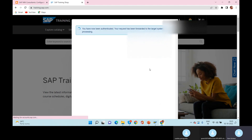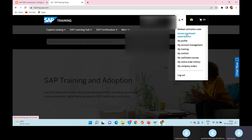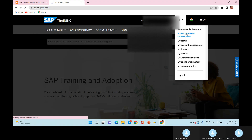Once you log into your S-user account, go to the dropdown under Account and go to Access Purchase Subscriptions. If you want videos or documents, go to My Training where you can find documents and theoretical content to gain knowledge. If you want to register for the exam, go to Access Purchase Subscriptions.